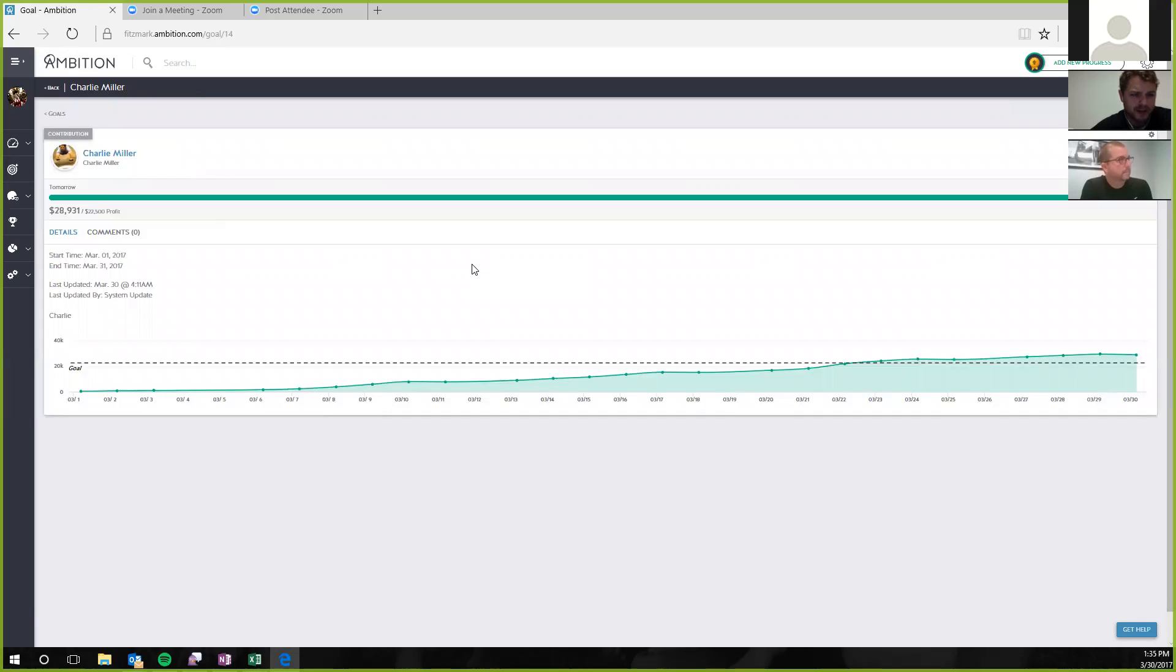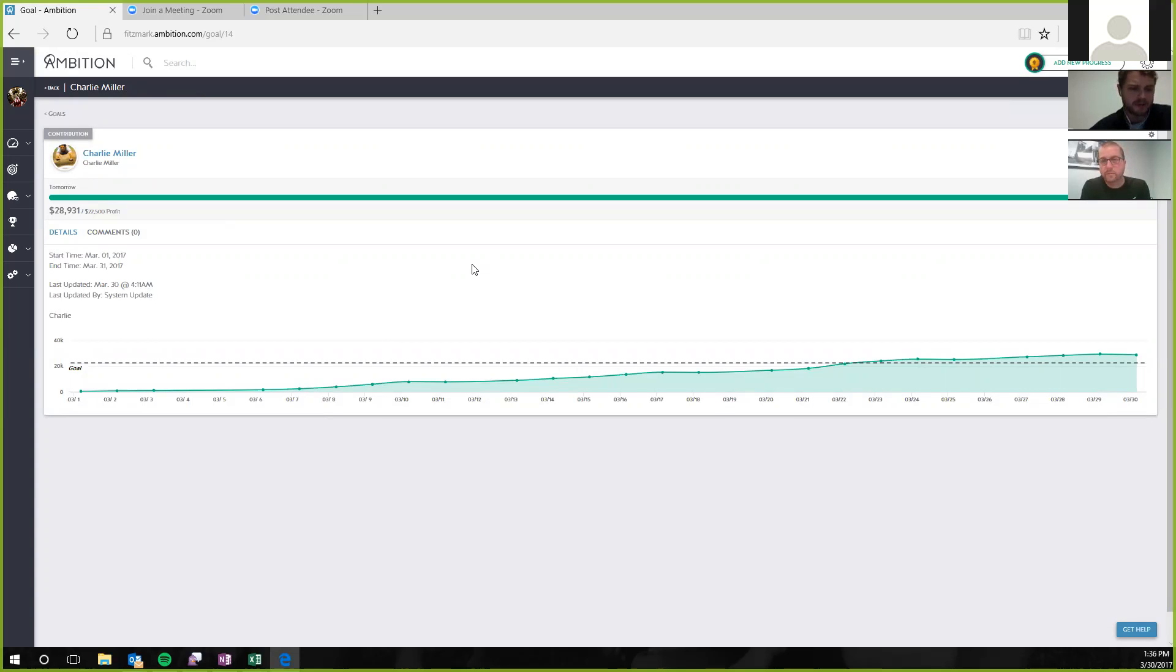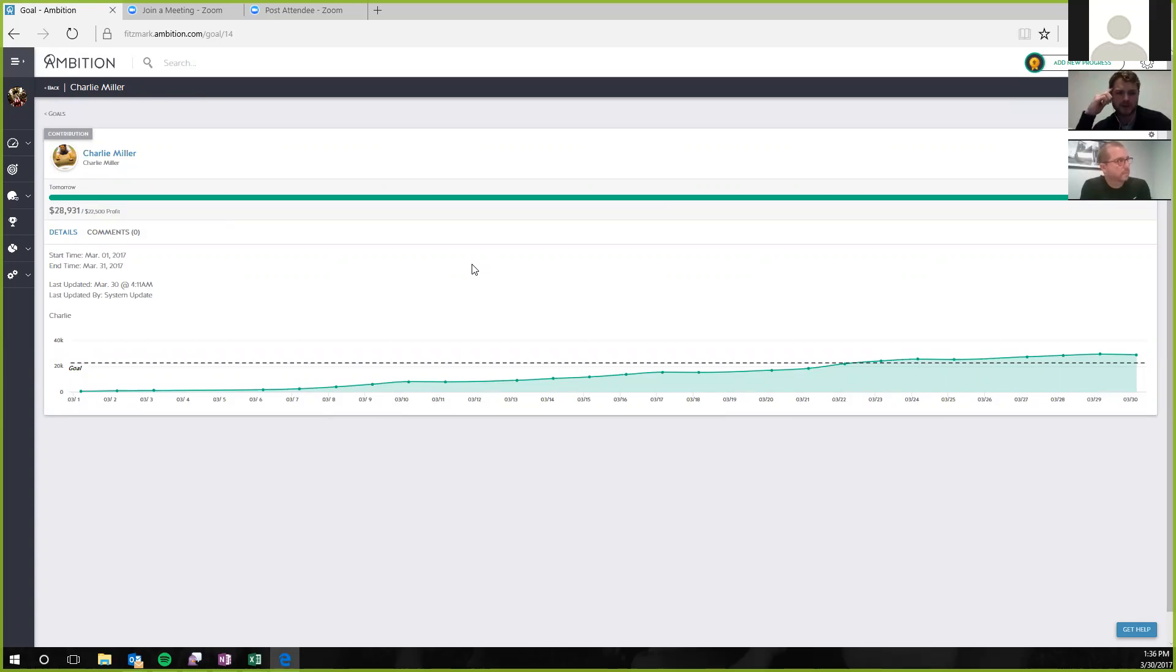I was trying to look at it. I had a hard time seeing it. What is the goal there? It looks like he's beat it, but what is he at, 28? His goal was $22,500 in profit for the month. That's awesome. So he's ramped now, but he's figured it out within the past two months, and now he's beating his profit goals.